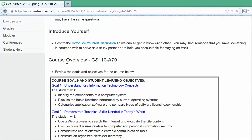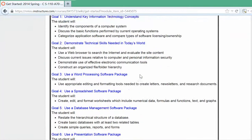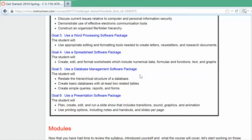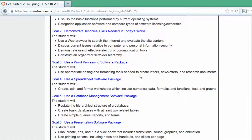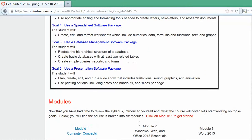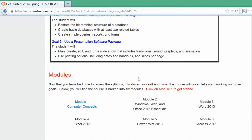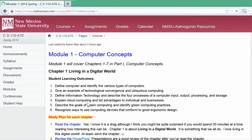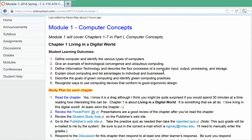Also in the Get Started module is the course overview. Please review it so you have a general idea of what you'll be learning — these are the goals and learning outcomes. The course modules are broken into six modules. We'll start with Module 1, Computer Concepts, which covers seven chapters from Part 1 of the textbook. The first chapter is Living in a Digital World. Be sure you've read the student learning outcomes so you have an idea of what you're going to be learning.